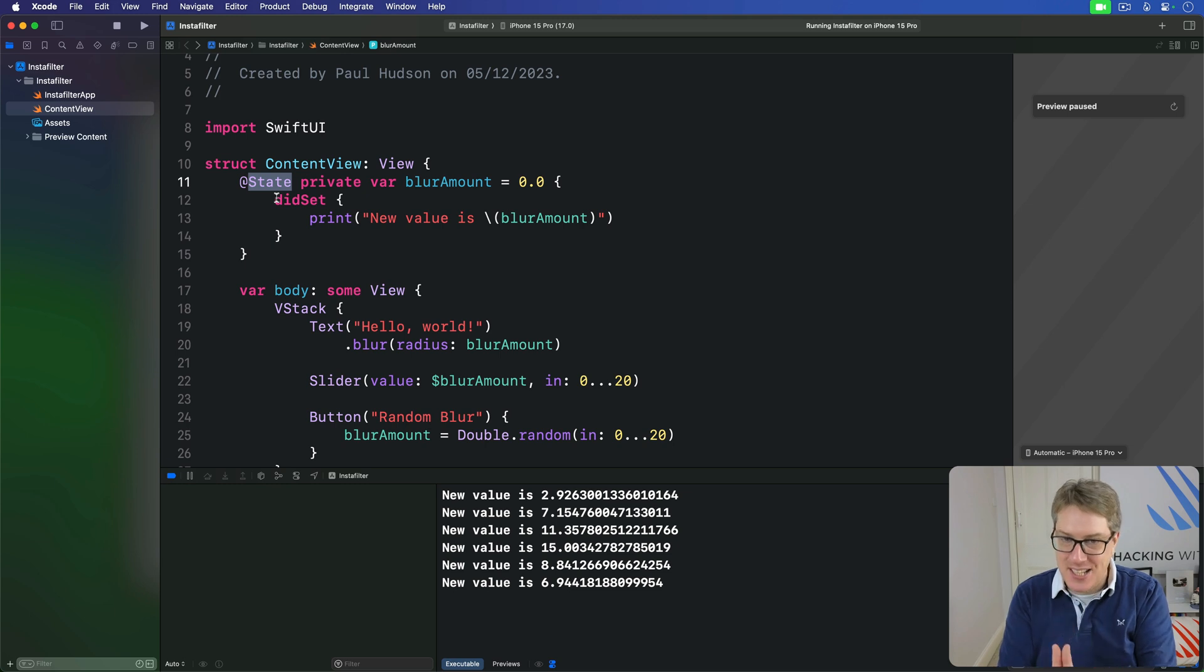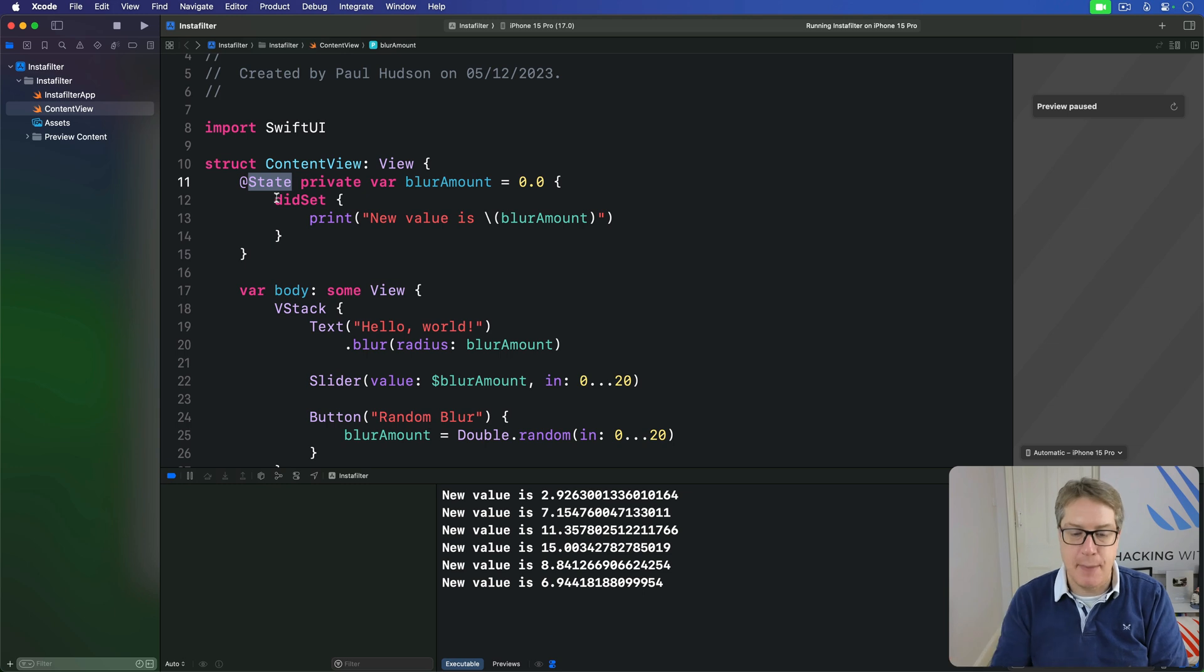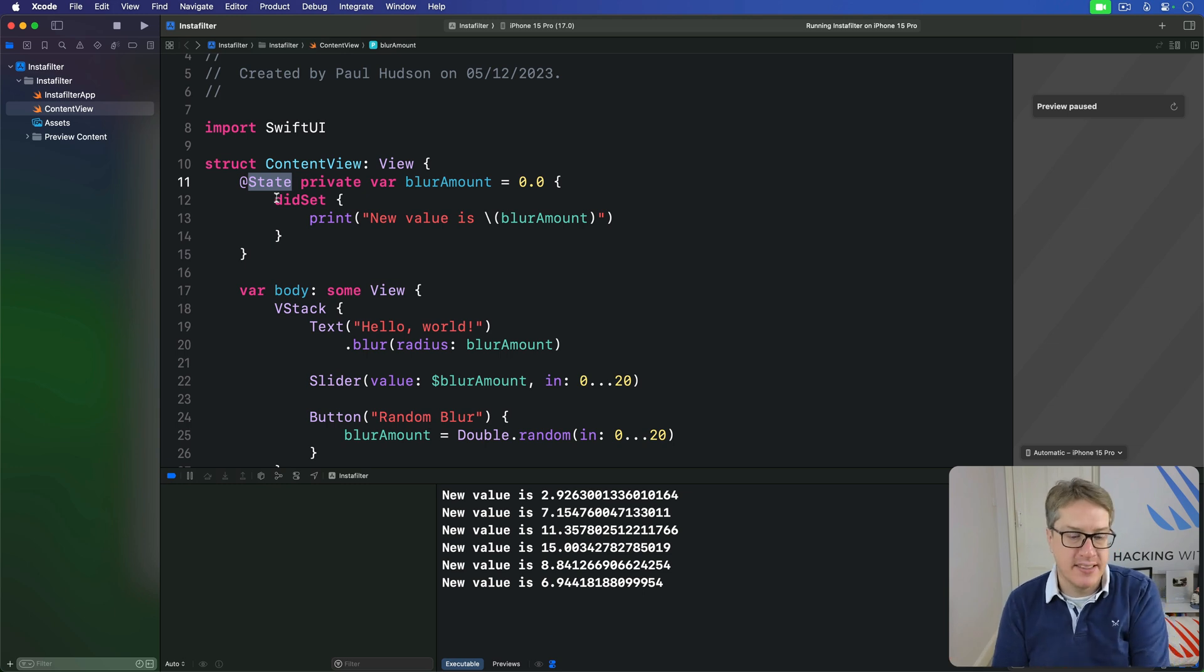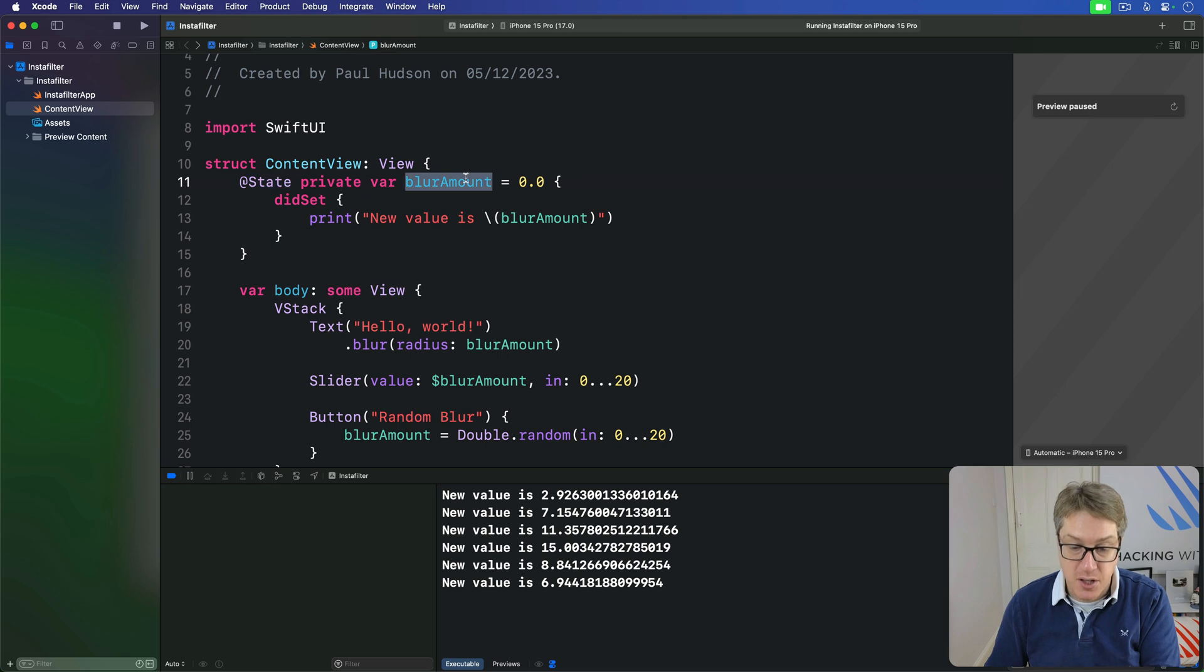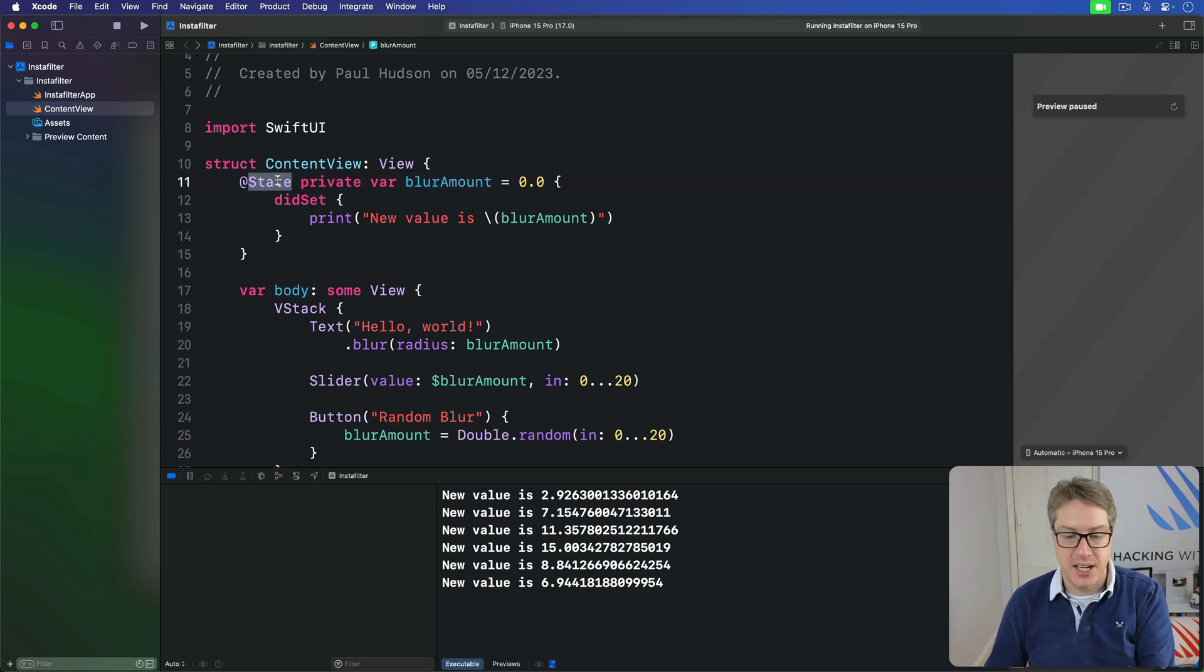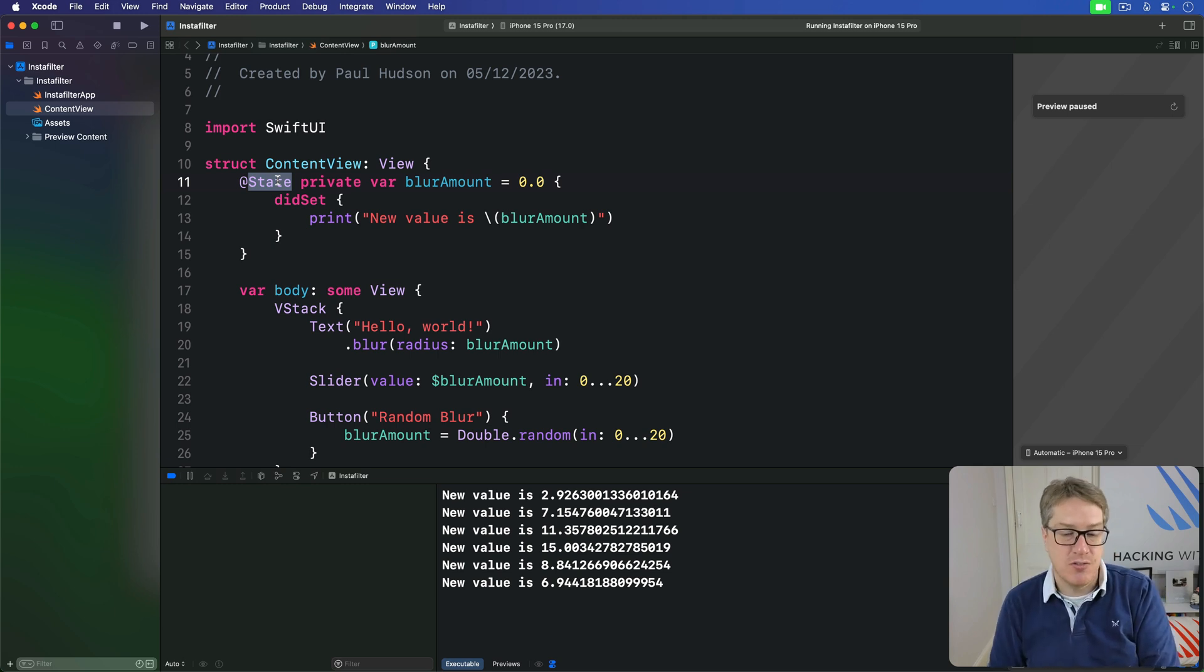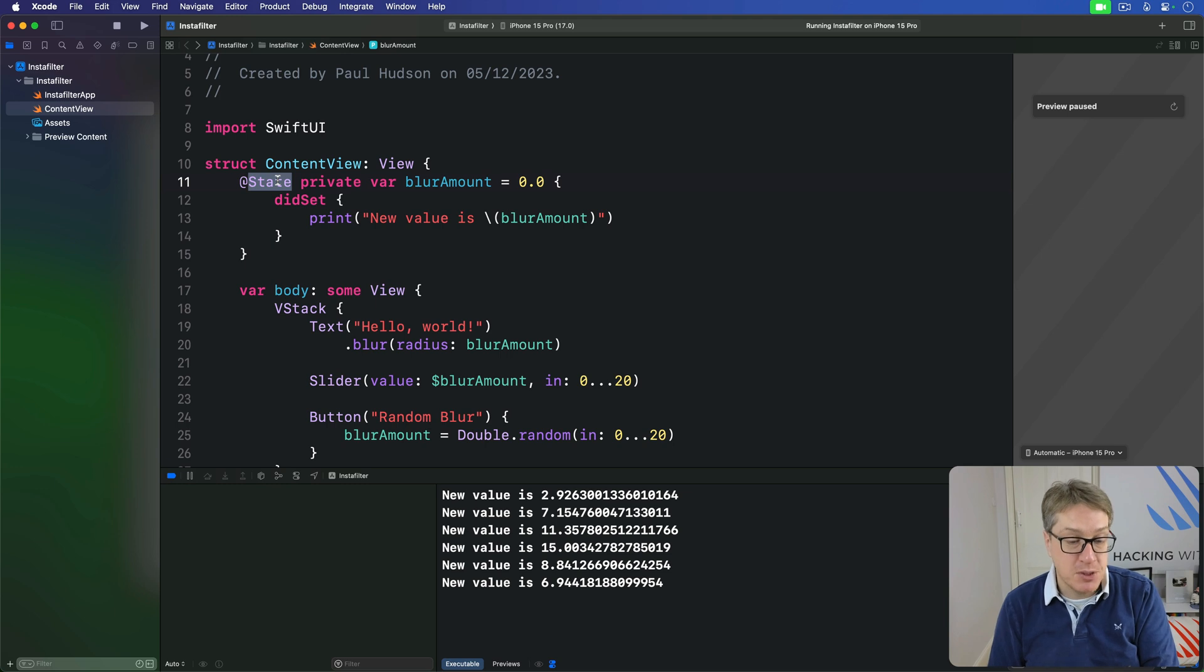Still with me? Let's go a stage further. You've just seen how State wraps its value using a non-mutating setter, which means neither blurAmount or the State struct wrapping it is changing. Our binding is directly changing the internally stored value, which means the property observer is never being triggered.